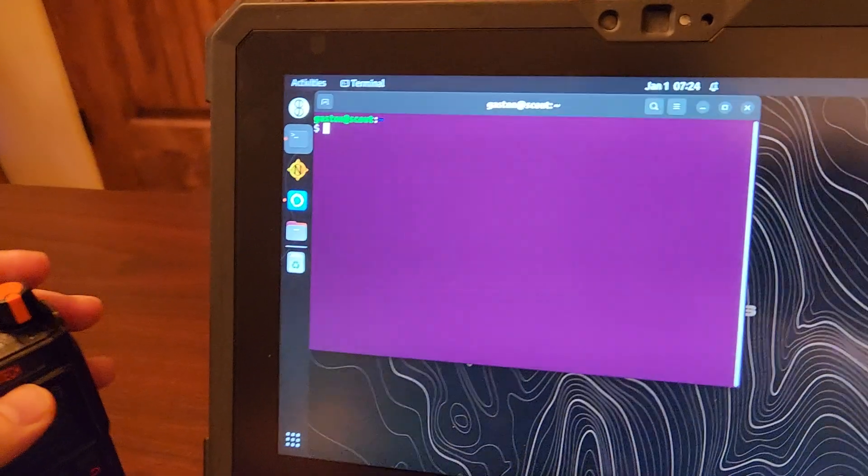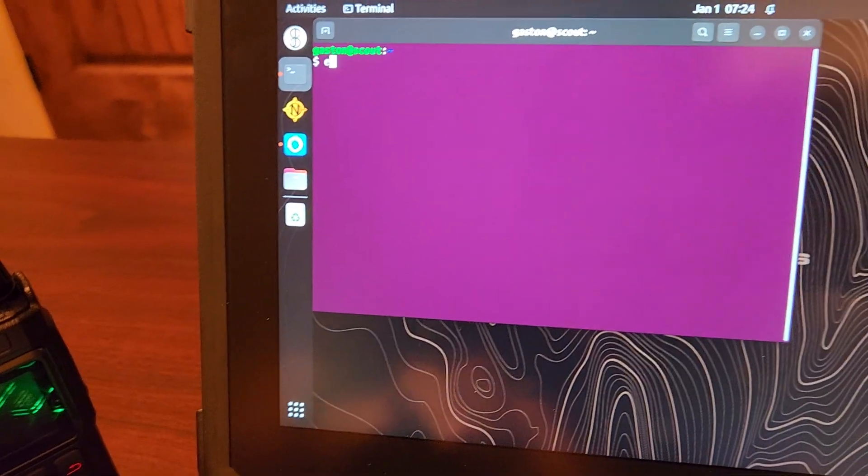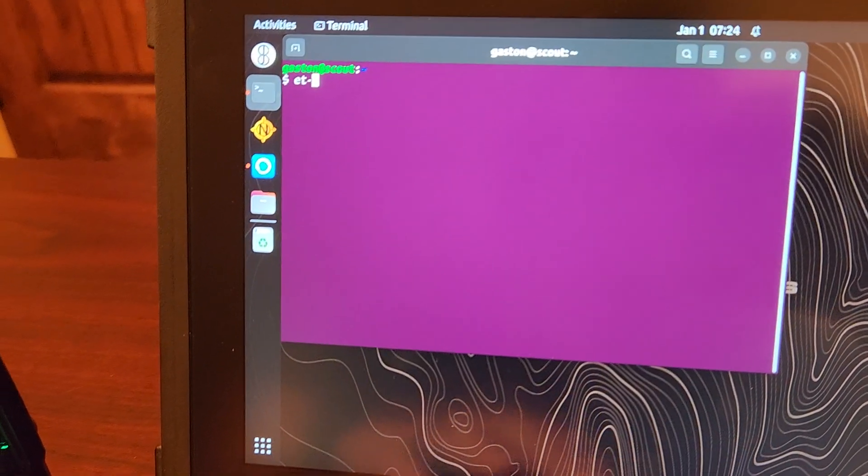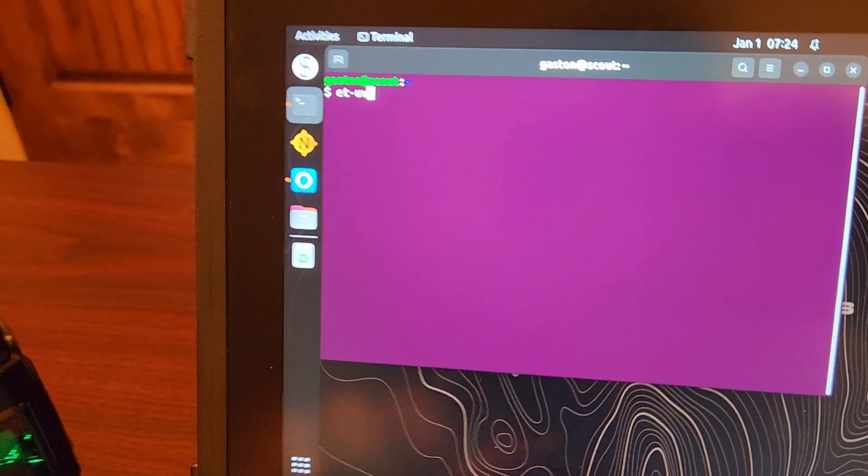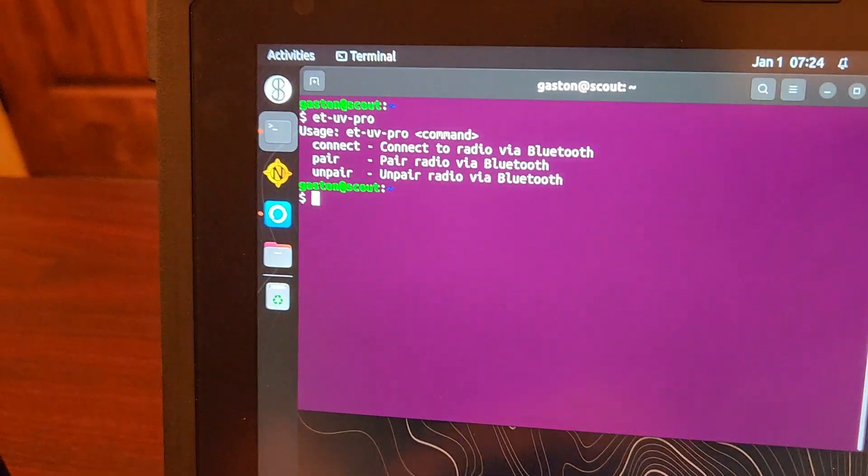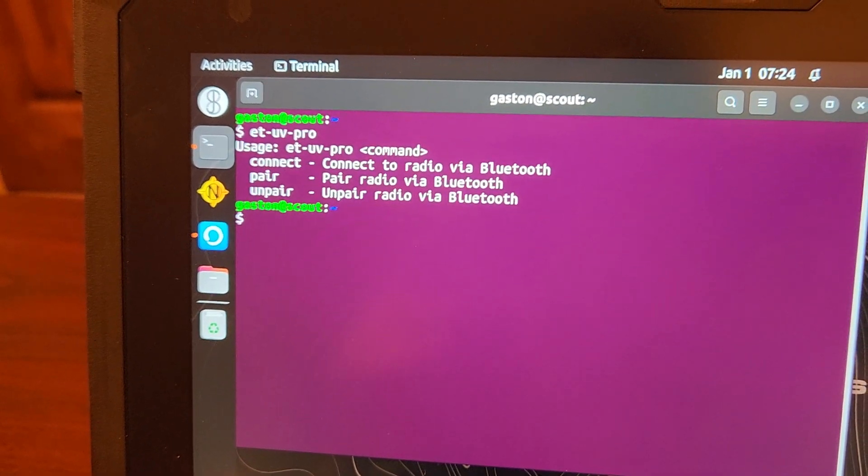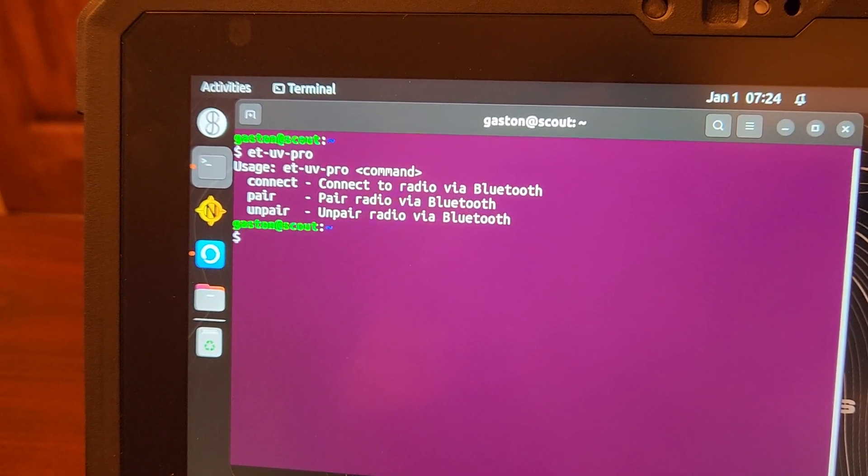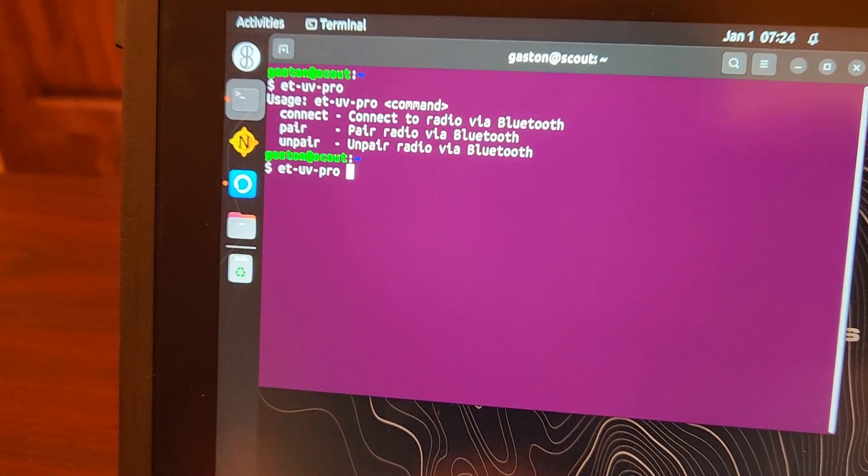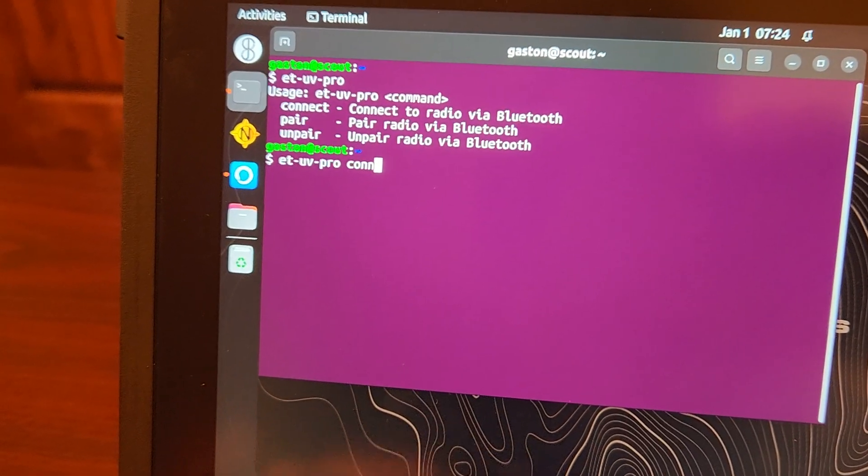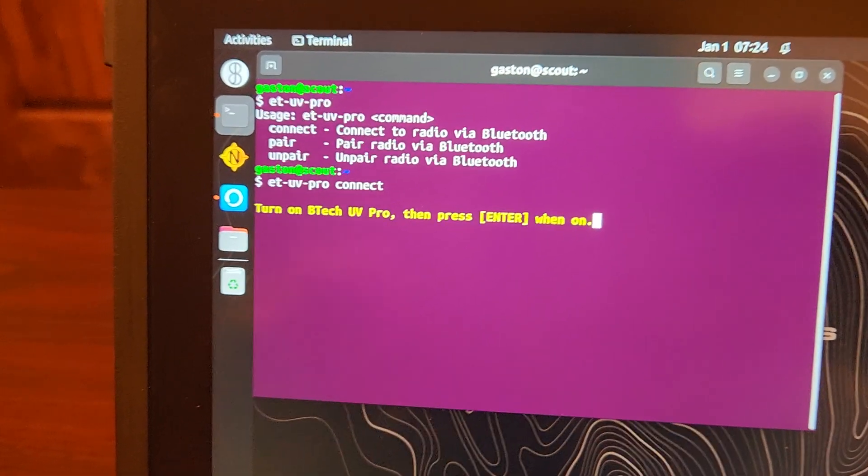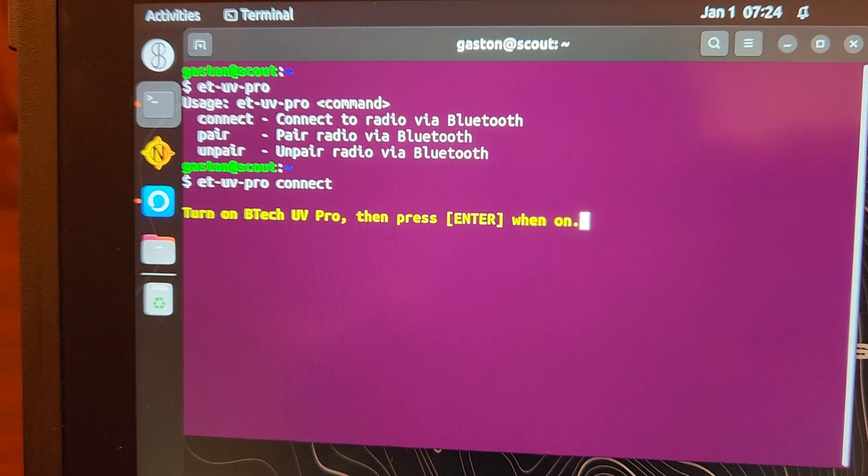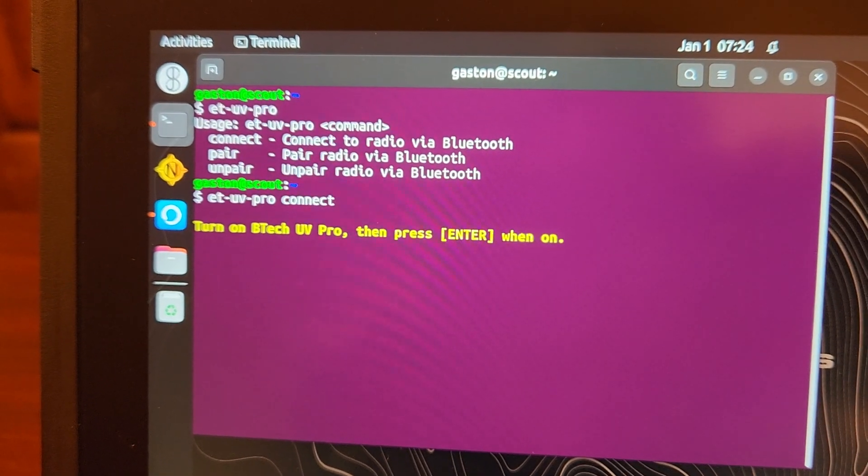But let's go ahead and run a little tool that I called ET UV Pro. And it gives you a couple of options here to pair your radio, unpair, or connect. We'll go ahead and connect.